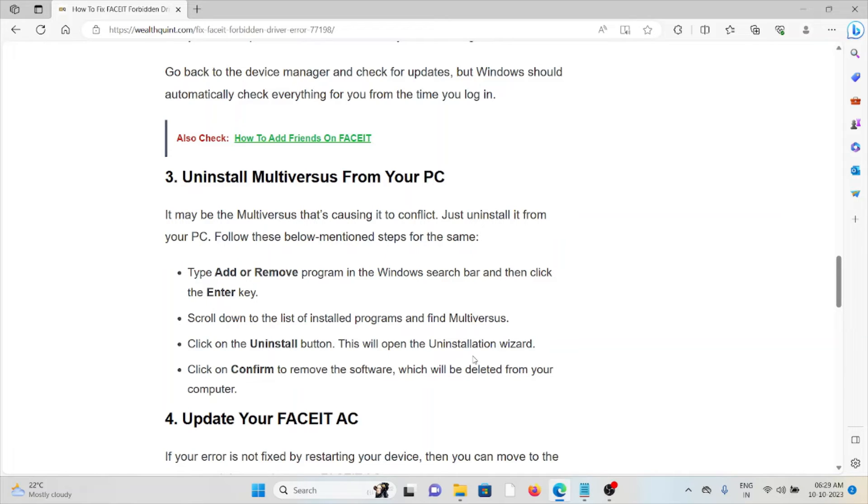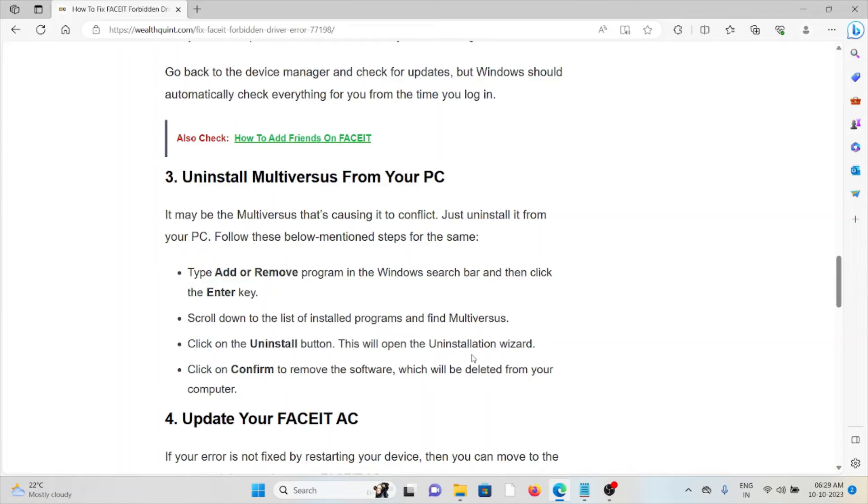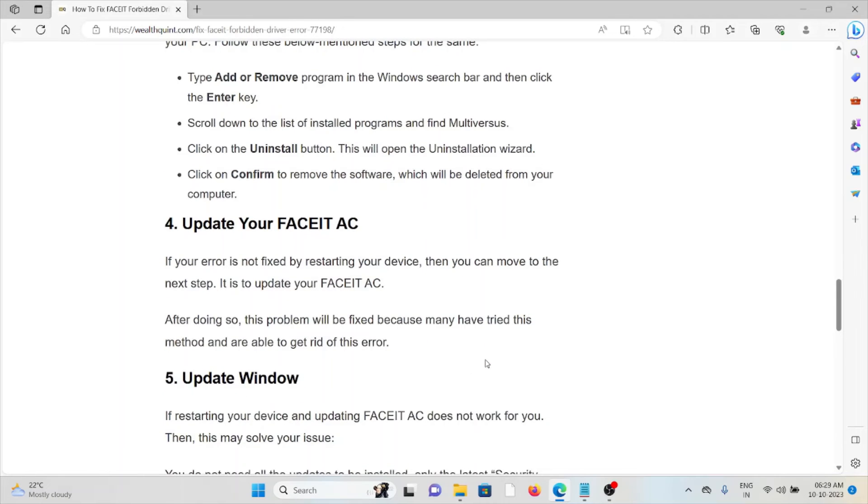Follow these steps: Type 'Add or Remove programs' in the Windows search bar and click on it. Scroll down to the list of installed programs and find Multiversus. Click on the Uninstall button. This will open the uninstallation wizard. Click on Confirm to remove the software, which will remove it from the computer.